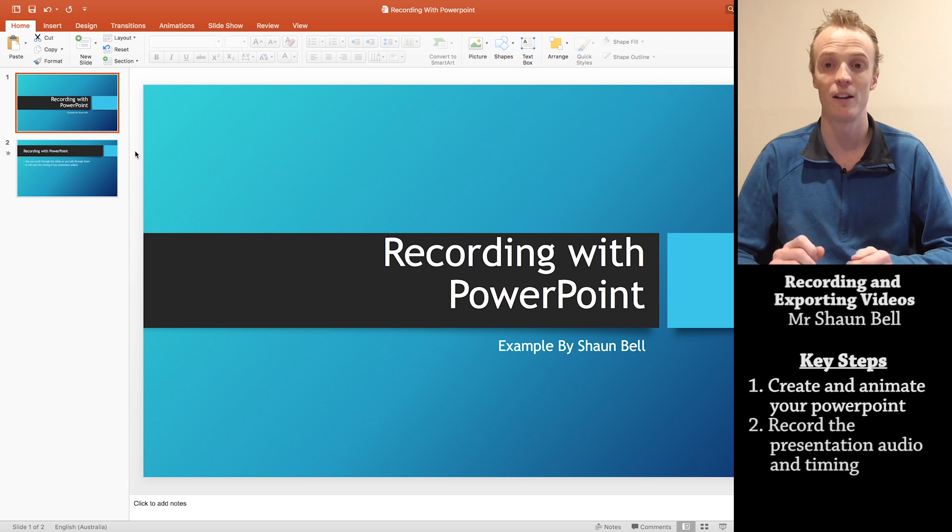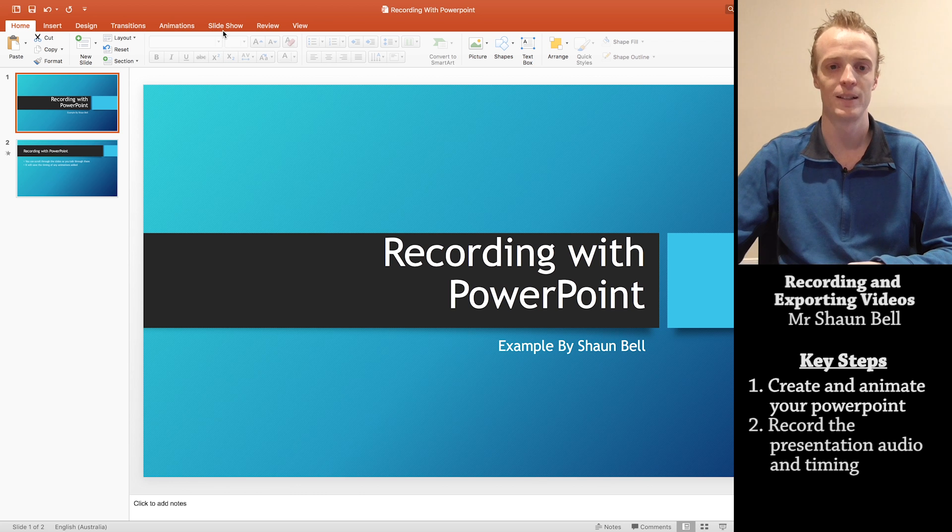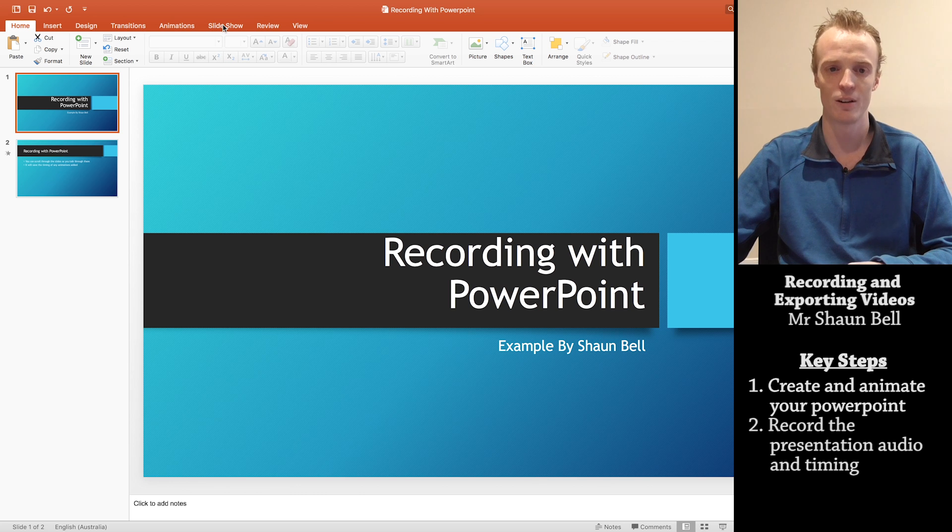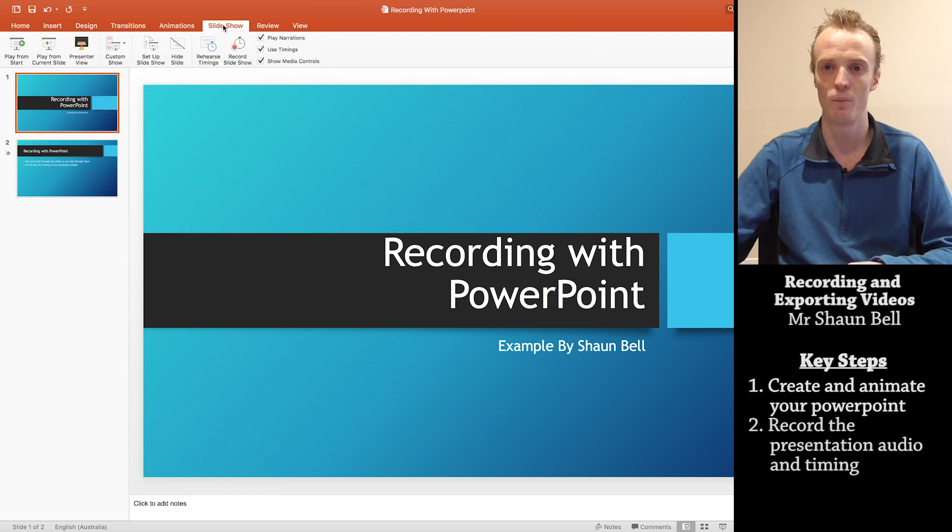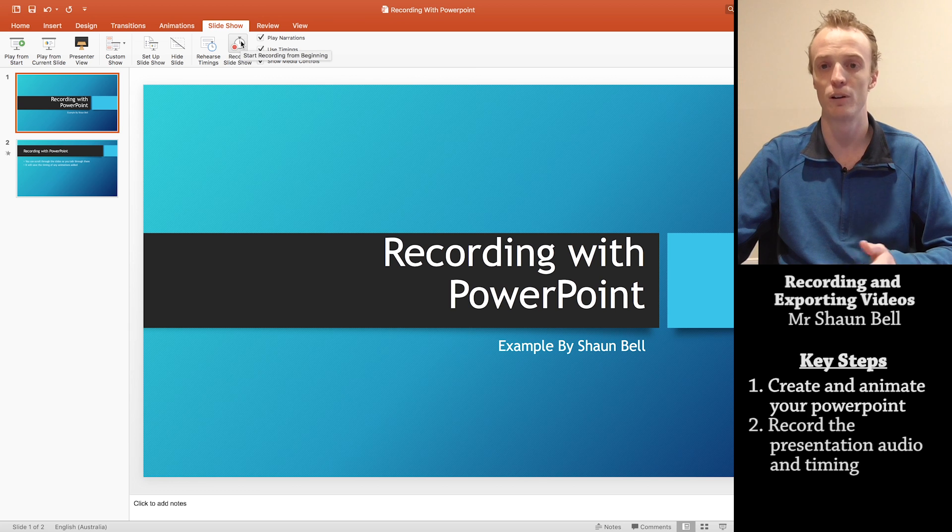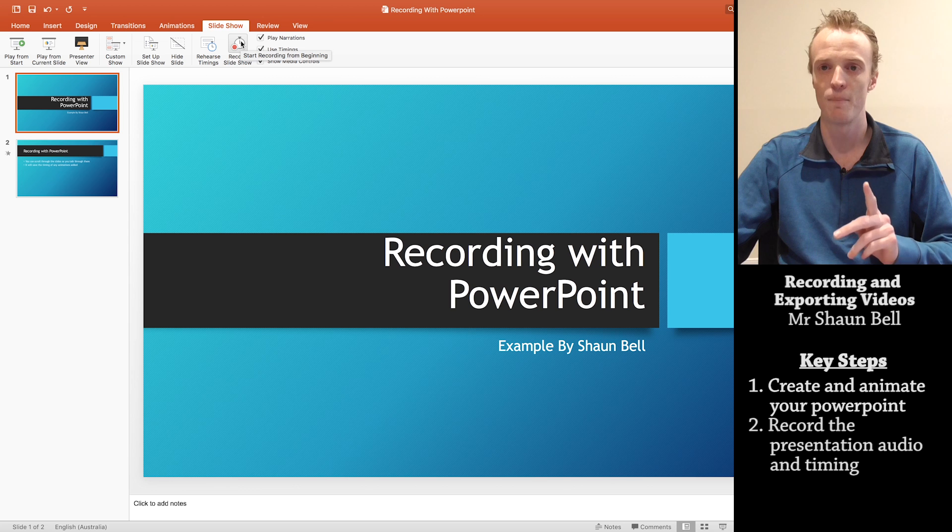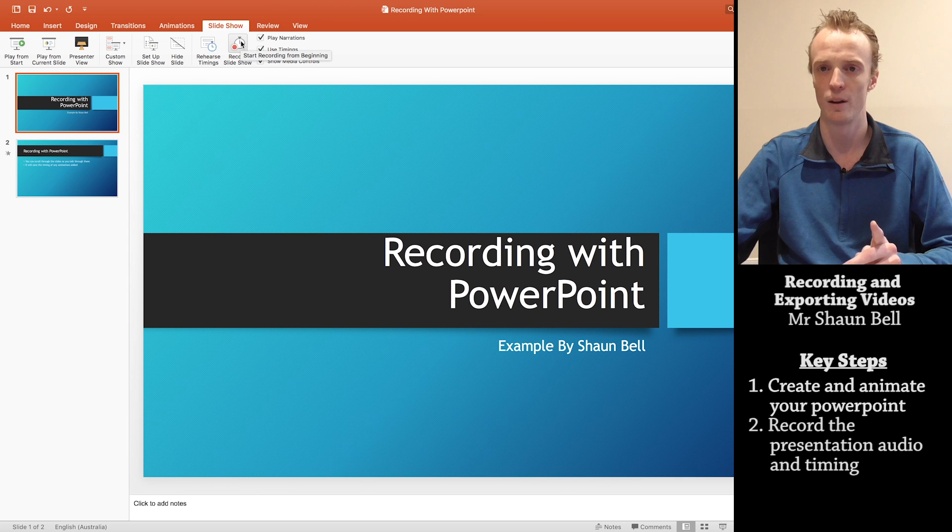But once you've got sorted how you're going to record your audio, to add audio to your presentation, you locate the slideshow toolbar up at the top here. And you've got this tab here called record slideshow. When you press this tab, it'll immediately start recording.